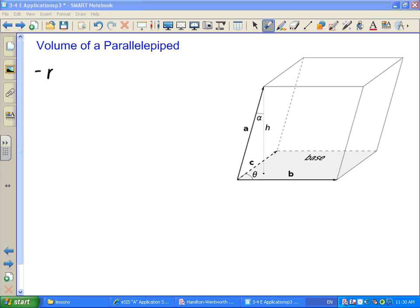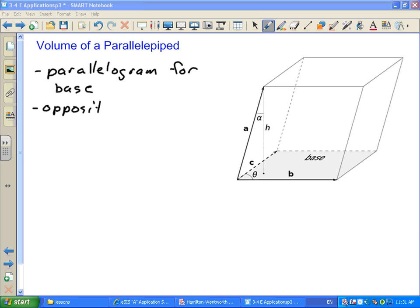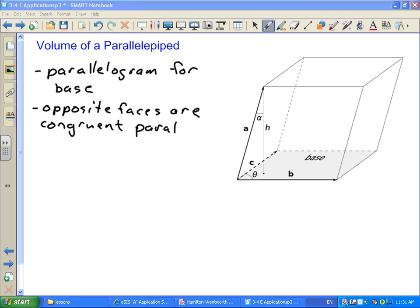We've got some kind of a parallelogram for a base, and the opposite faces — the faces that make up the sides — have to be parallelograms as well. So opposite faces are congruent, i.e., same size and shape parallelograms. This could be a cube, a rectangular prism, or a shape like a rectangular prism that's been tilted over a bit. As long as the base and top are parallel and all opposite sides are parallel to each other, you've got a parallelepiped.